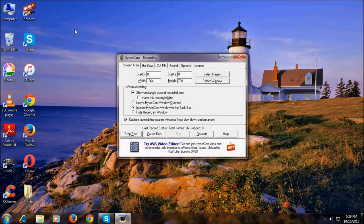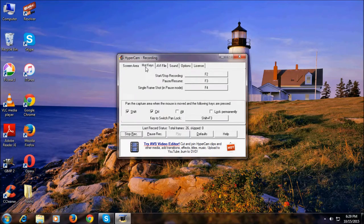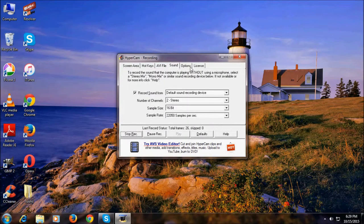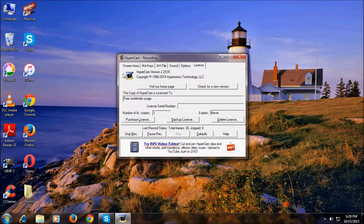Hypercam is a recording software; with this we can record the screen. As you can see here, we have the tabs: the first one is Screen Area, then Keys, AVI File, Sound, Options, and License.